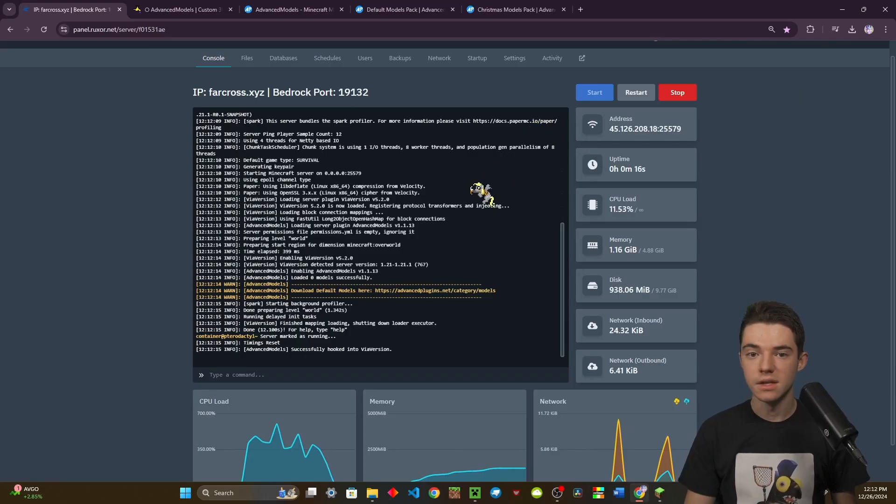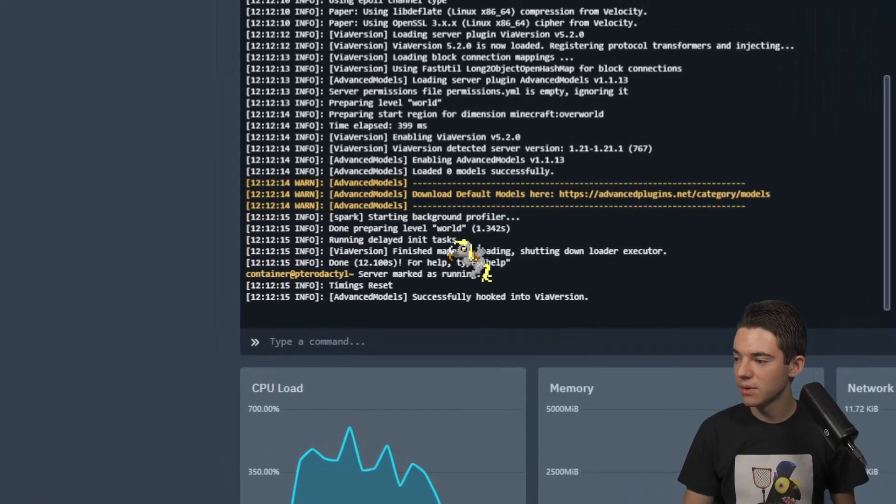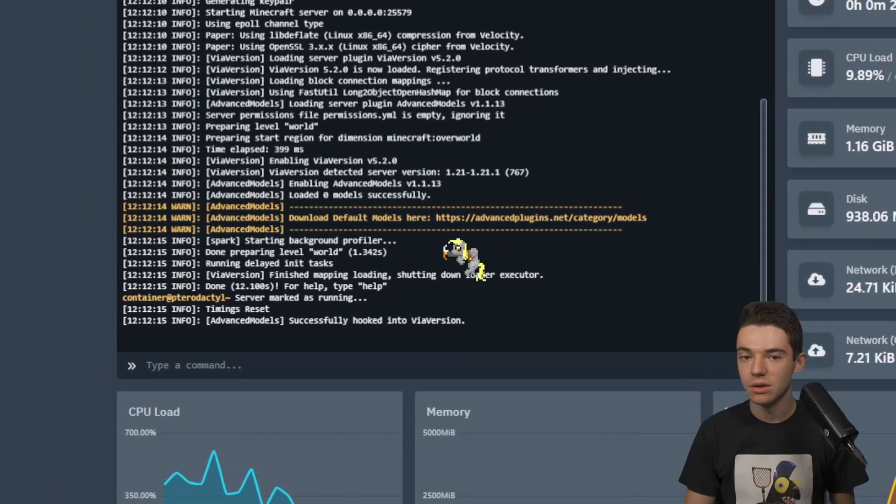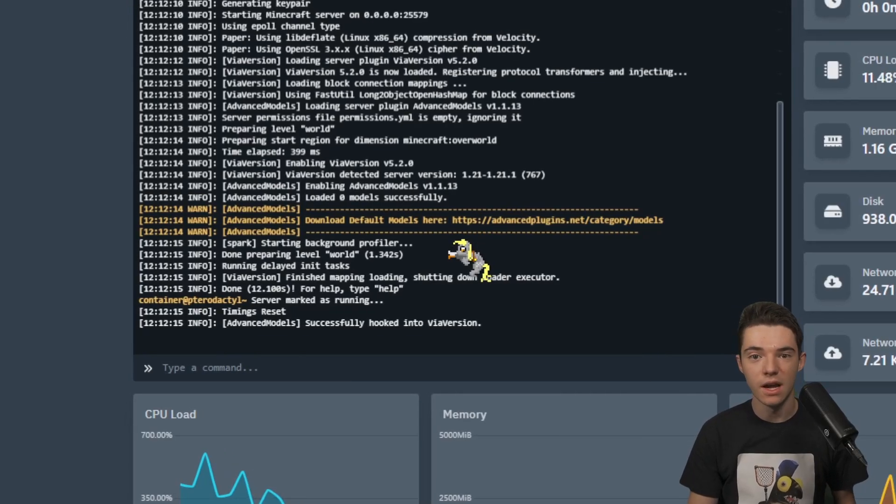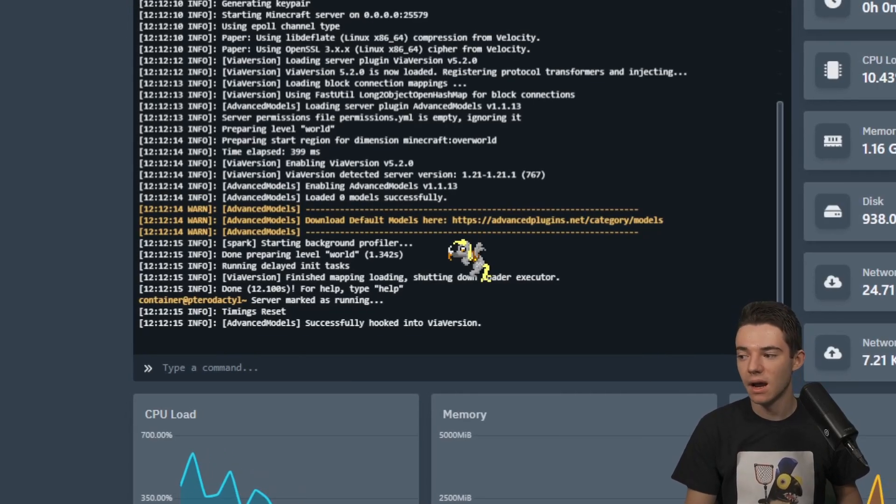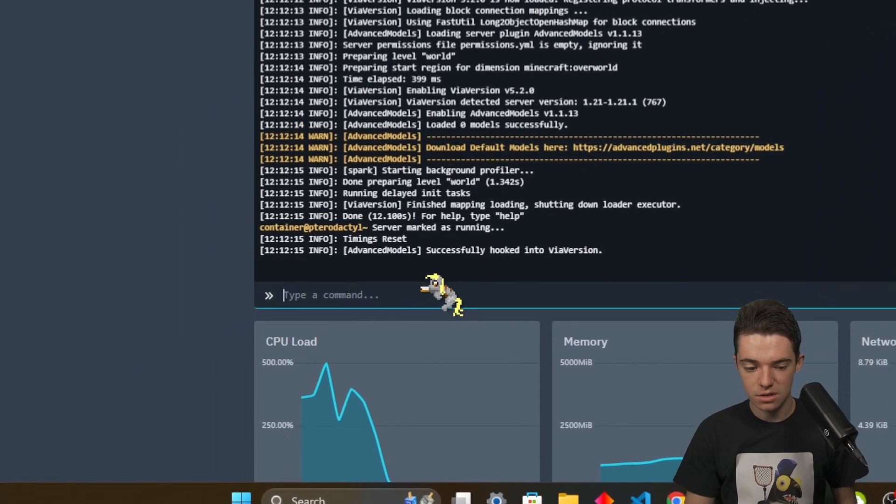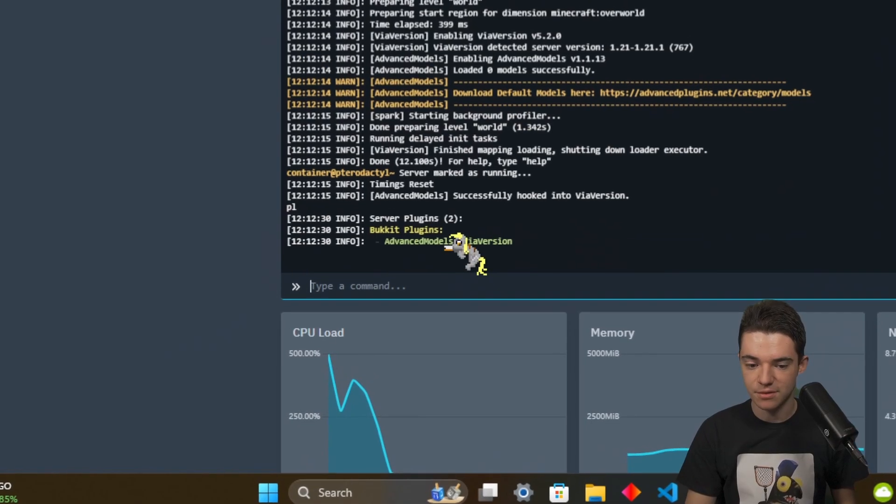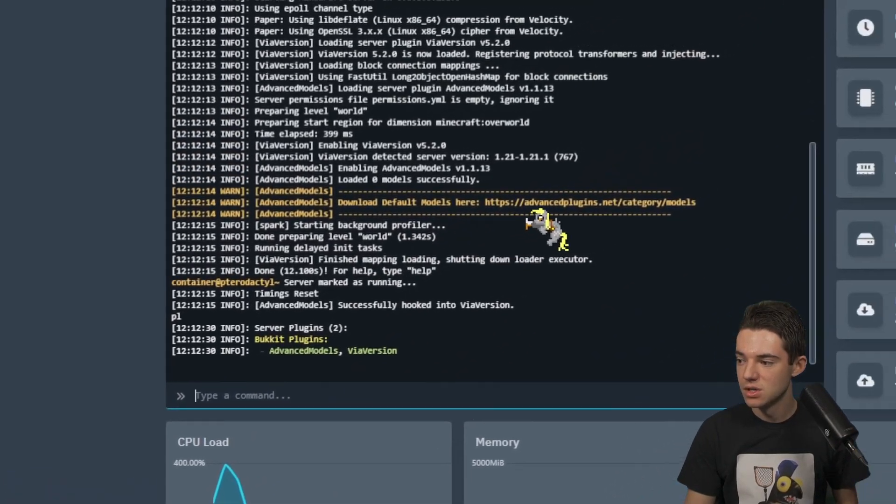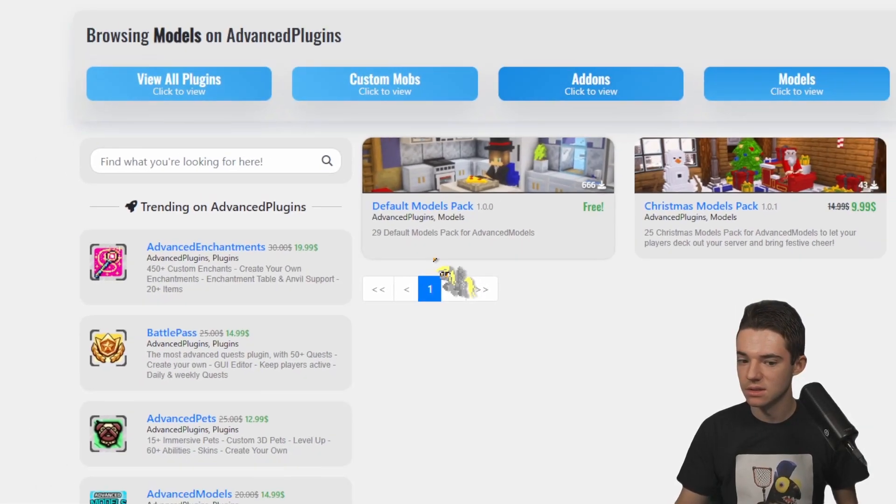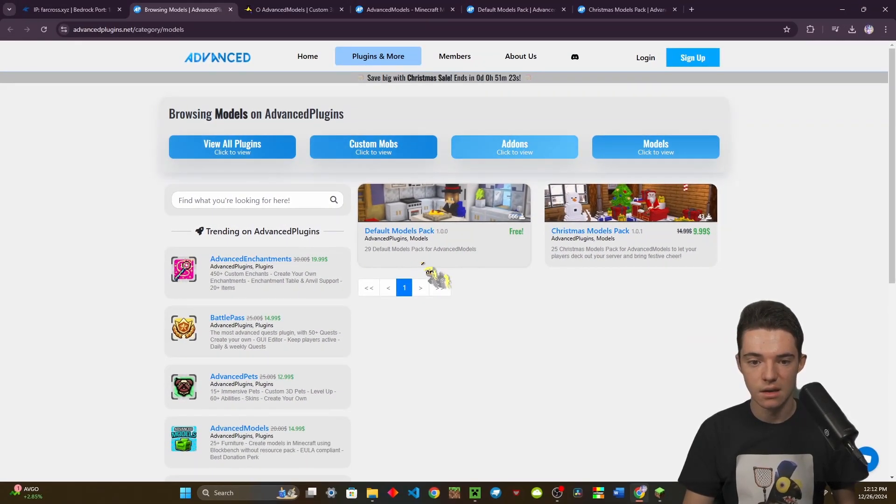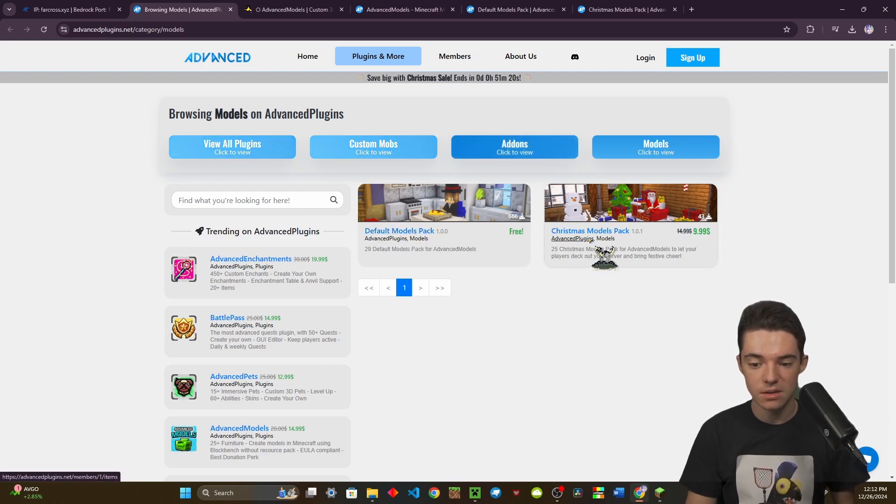Now we have Advanced Models and we can start or restart our server. One eternity later. Alright, so our server has started up and we can see right here that we need to download the default models. You technically don't have to, but why not? It's free models.